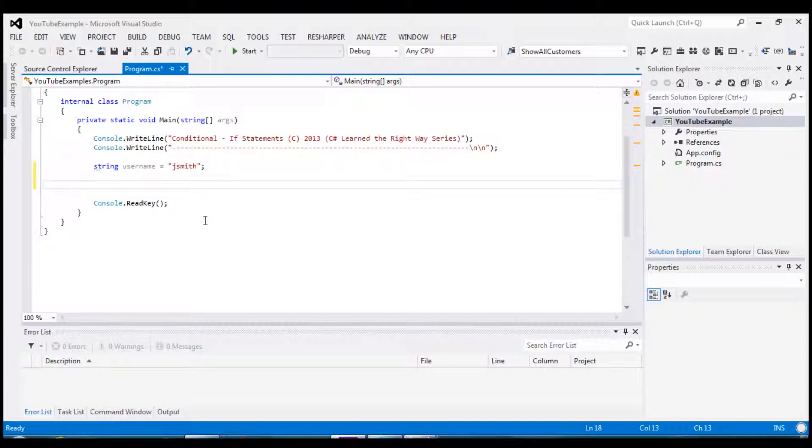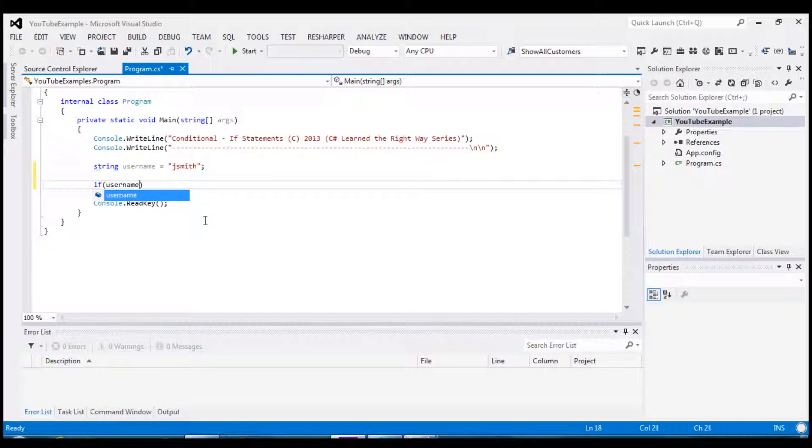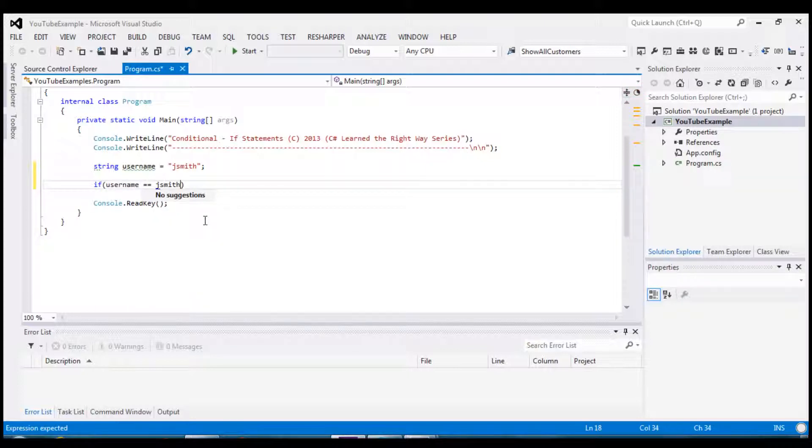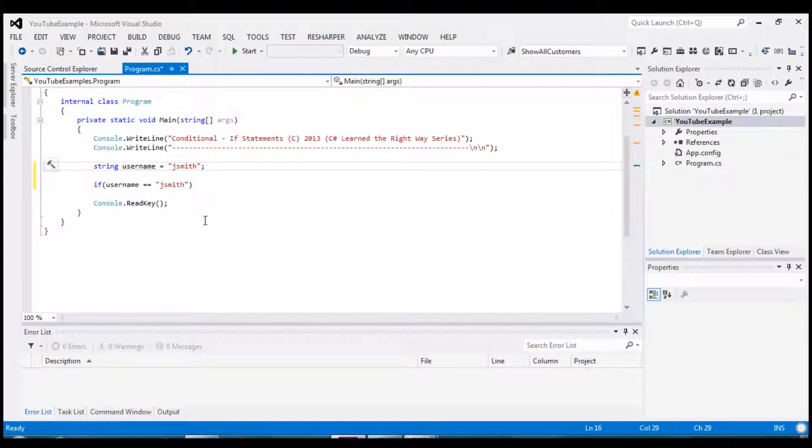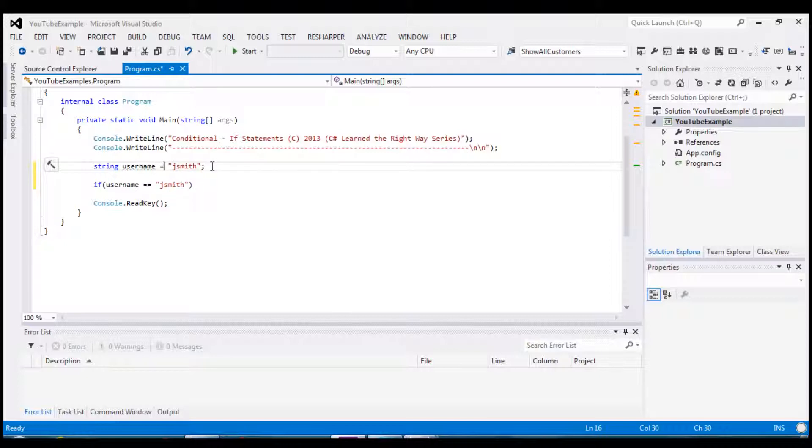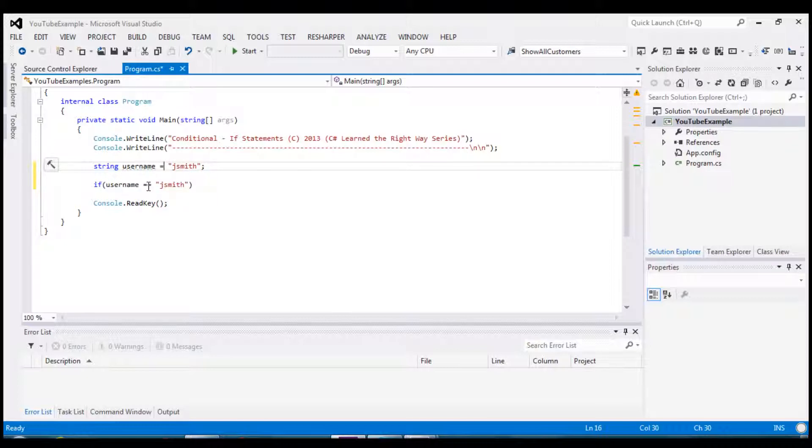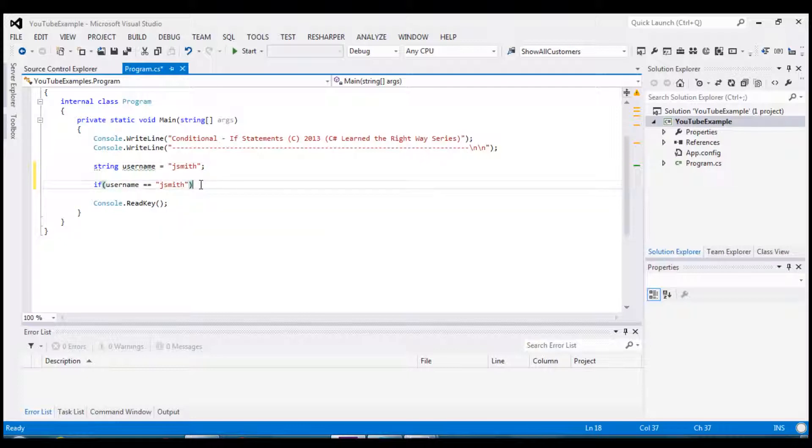So we are going to do a simple test and test where the username is in fact equal to jsmith. Now notice that I am using a double equals which is the comparison operator. A single equals, like the one up here where my mouse is, is the assignment operator. We're assigning jsmith to this variable but below it's a comparison. It tests where the username is in fact equal to jsmith.